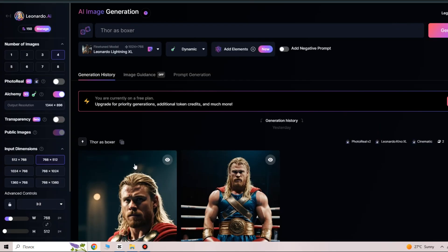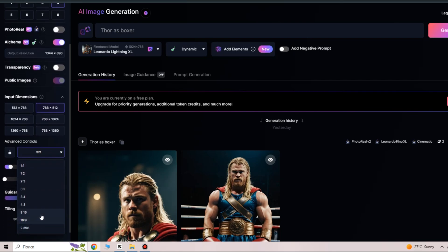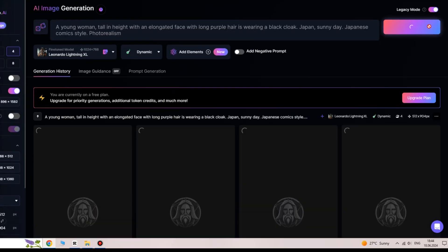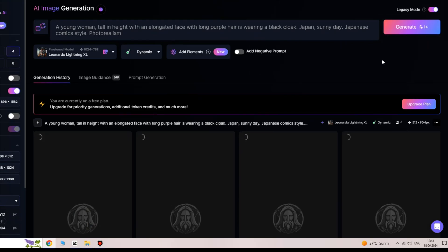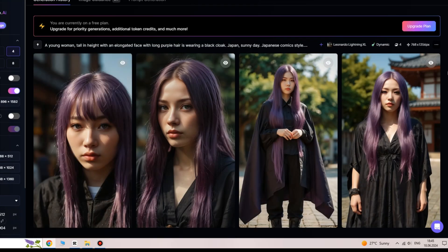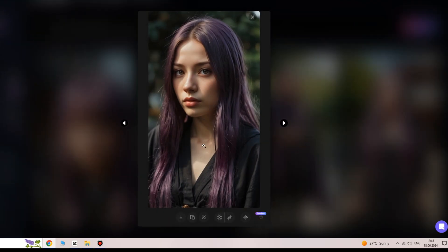Set the aspect ratio to 9:16 or any other ratio you need, then simply click the Generate button. Now save the image that you think looks best for your video. If the results are unsatisfactory, generate again.